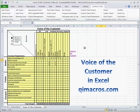This template is part of the QI Macros for Excel. You can download a 30-day trial at qimacros.com.